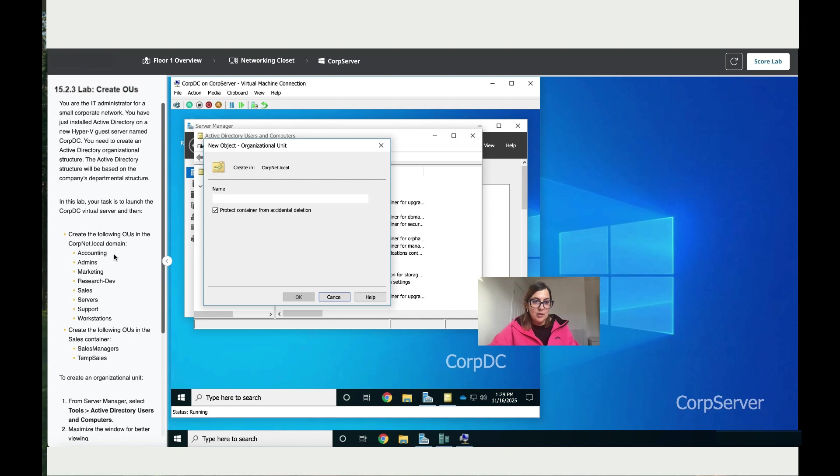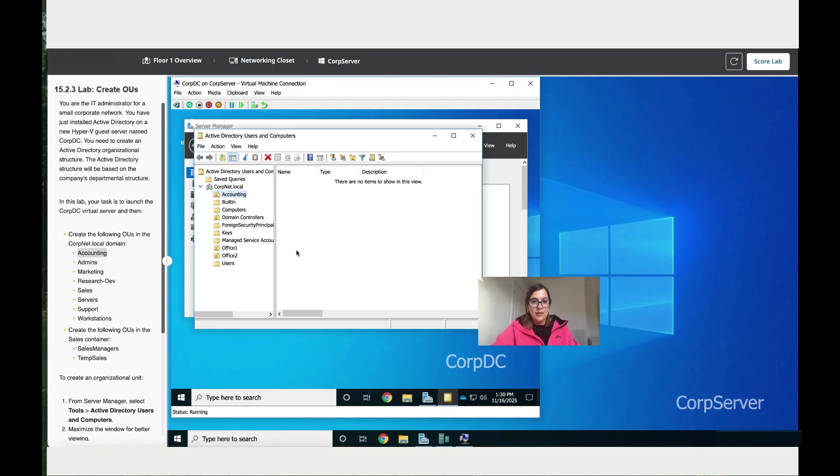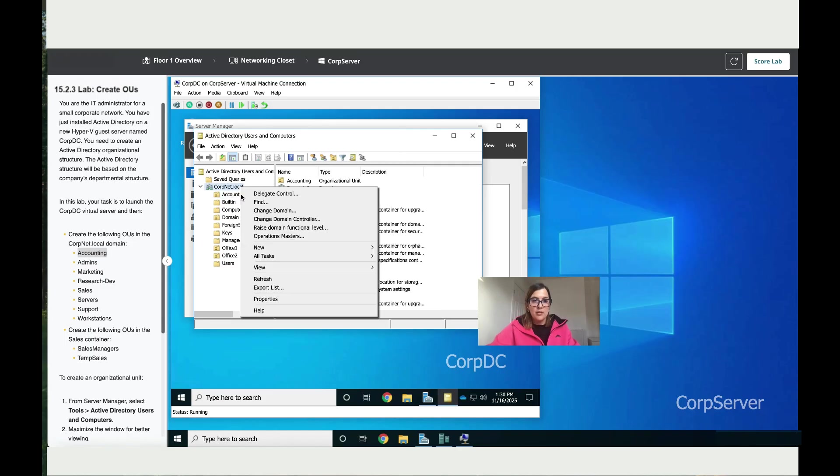Add the name. The first one is Accounting, so that's the first department. Click on OK. That's it, done. Now let's do the same process for the other organizational units.